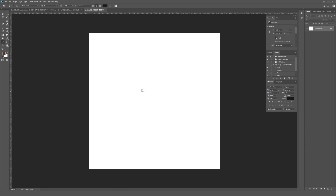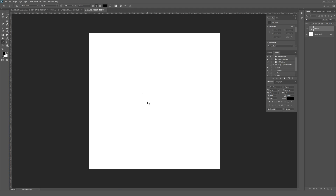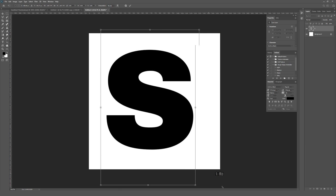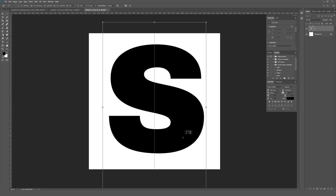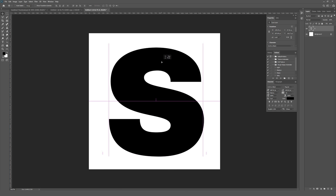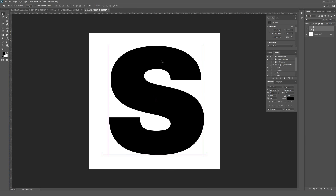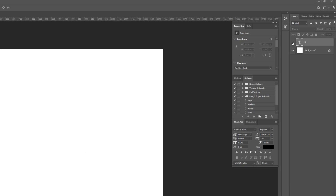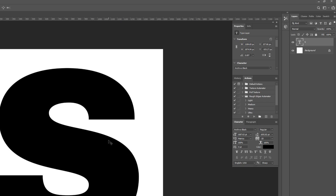I'm going to hit T on my keyboard to select the type tool, and I'm changing my fill color to black so it'll be easy to see. Then I'll click on the screen to start typing — I'm just going to type the letter S. I'll hit Ctrl+T on my keyboard to scale this up to be much larger. You could change the font size instead — it doesn't really matter — just get your type typed out however you want it, and once it's scaled and set we can move on.